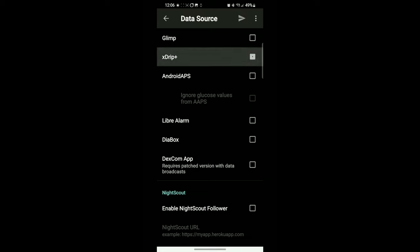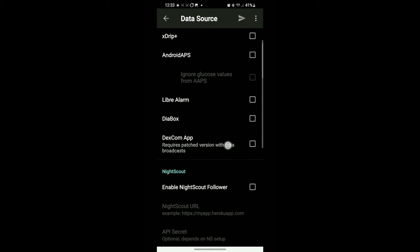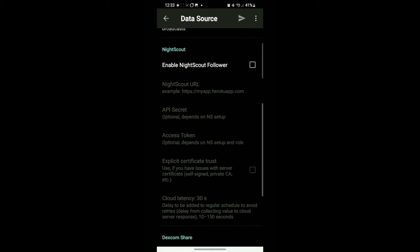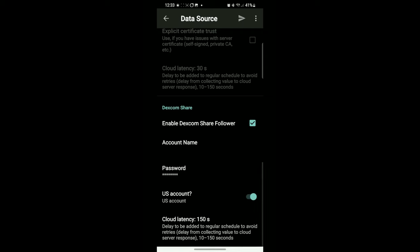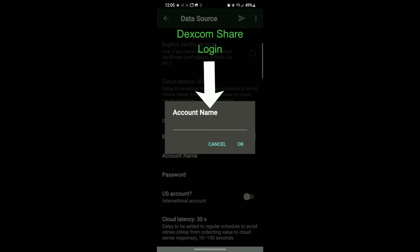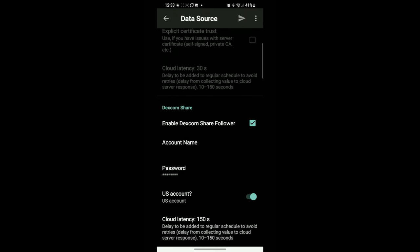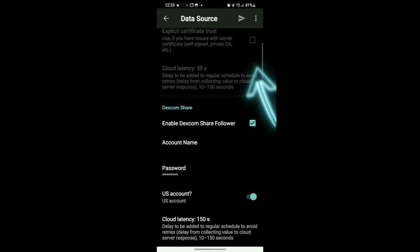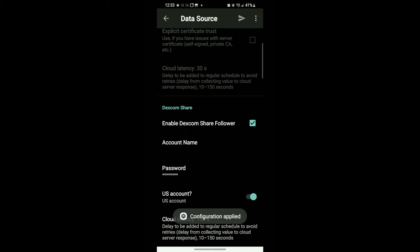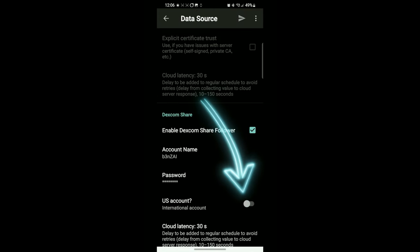You'll see Glimp and xDrip. You can go ahead and uncheck those. What we're looking for are the two Dexcom options. So there's Dexcom app, clicked on that one, and then enable Dexcom Share Follower. Then it's going to ask you to put in your account name. This is the same as your Dexcom Share login or your Clarity login. Put in your information and your password.